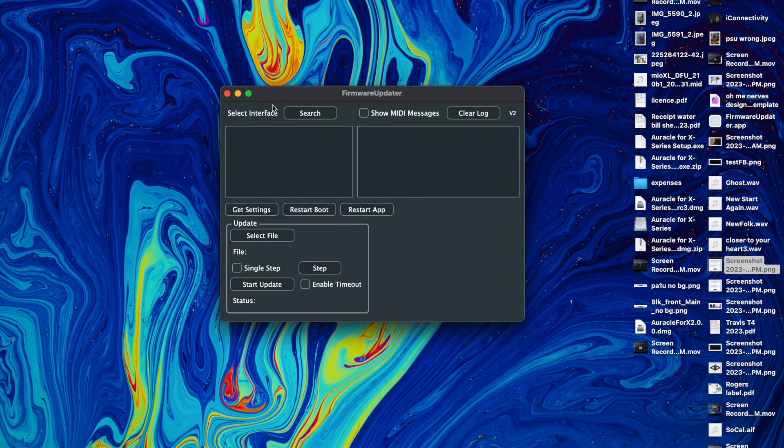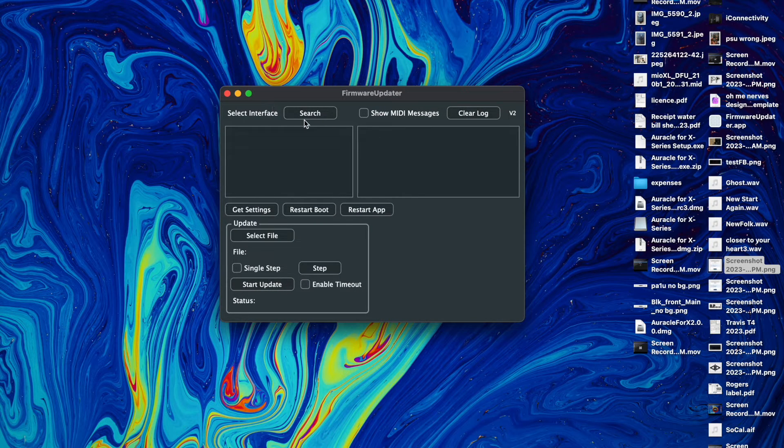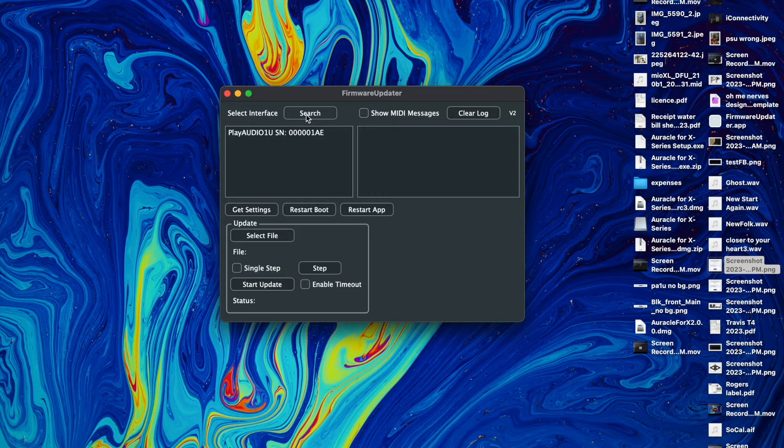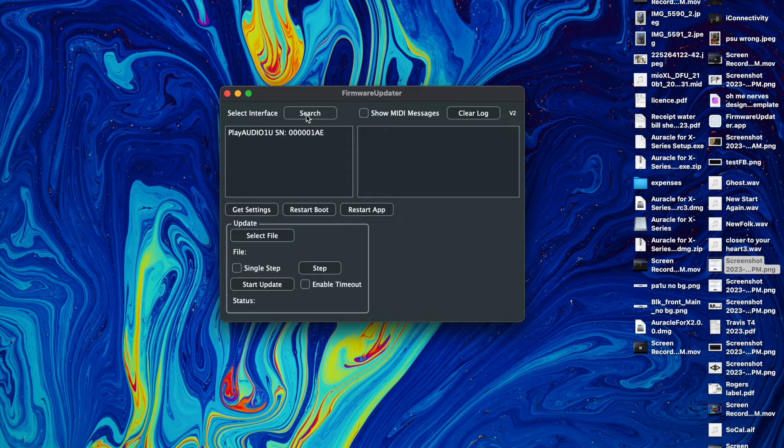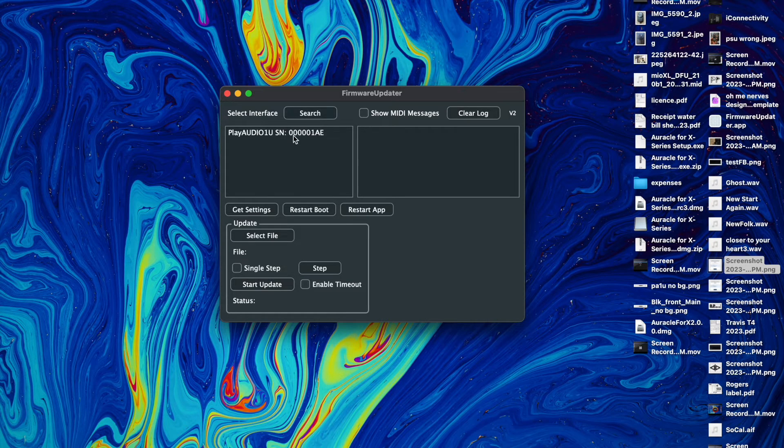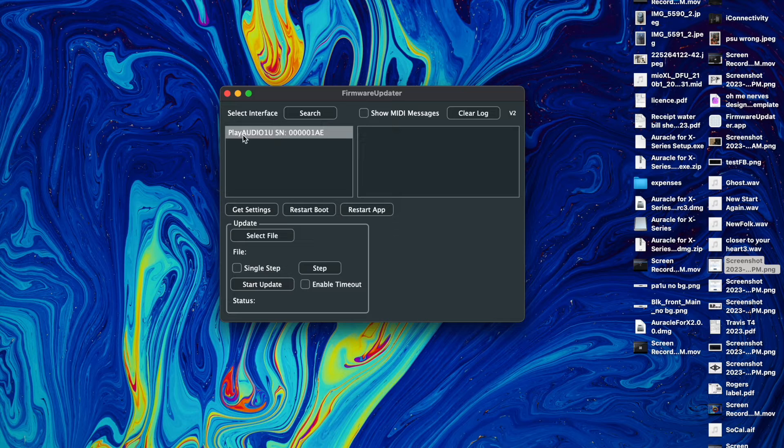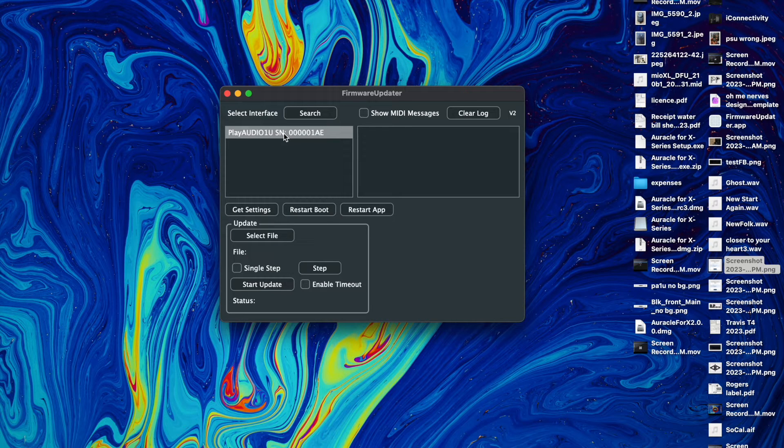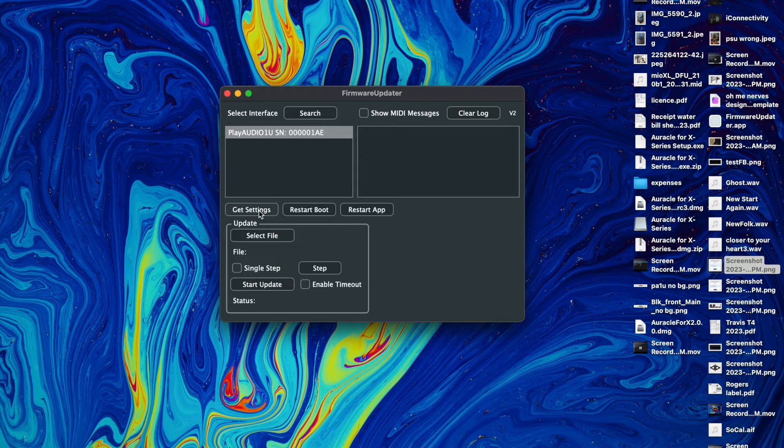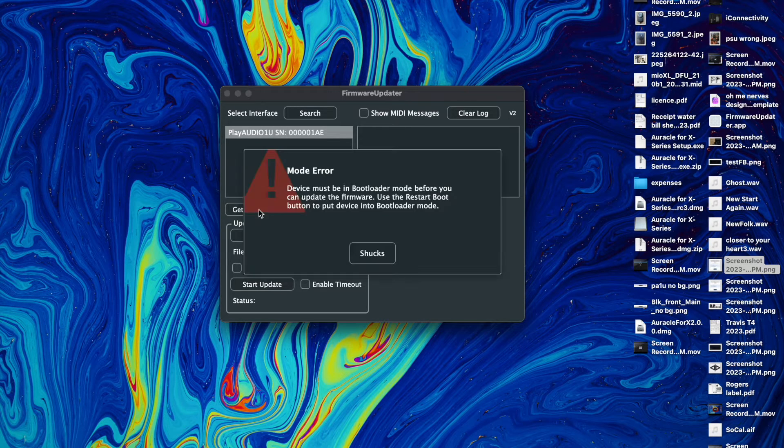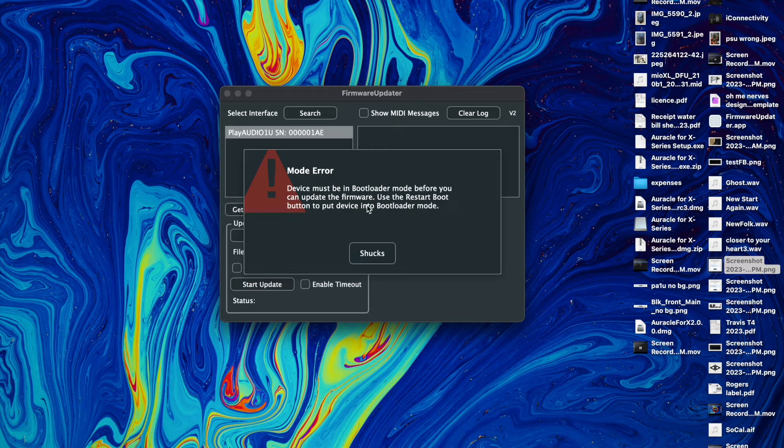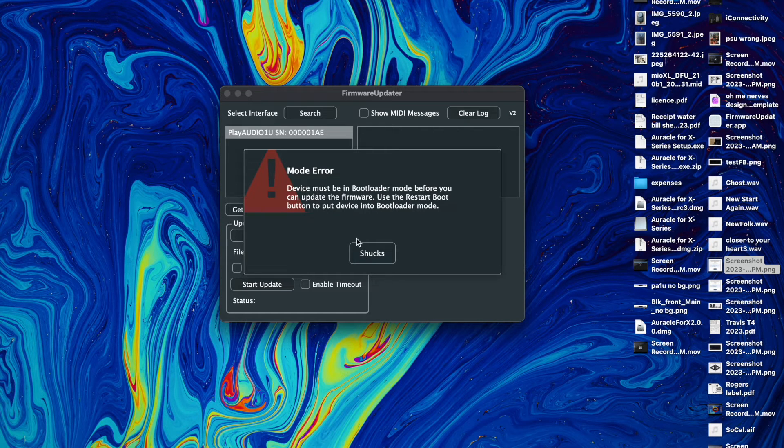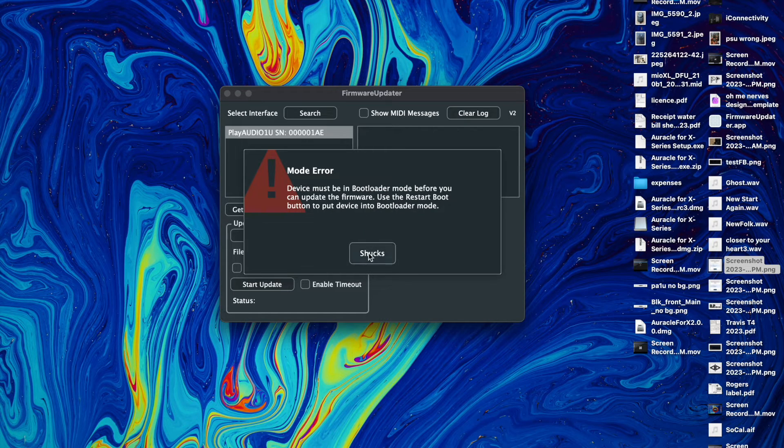So in order to use this, the first thing we're going to do is we're going to click search. Now if your device is already in bootloader mode you won't need to do this first step, but we're going to click on the Play Audio 1U. If you hit get settings you're not going to get any information, it needs to be in bootloader mode.